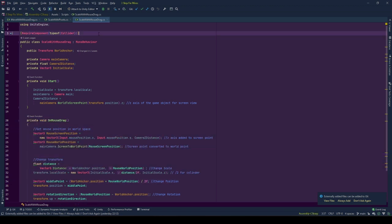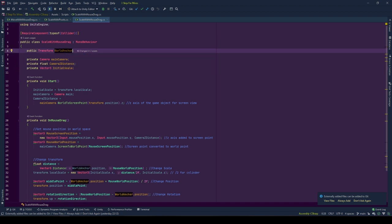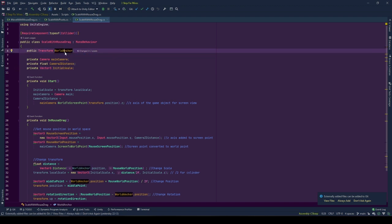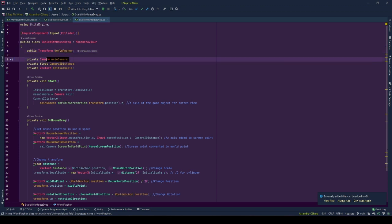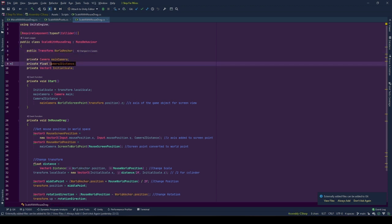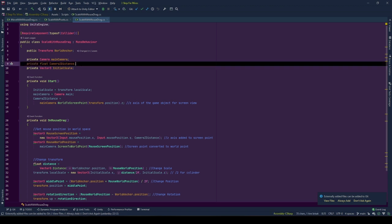The behavior as always starts with variables. A public reference for the world anchor, its position is used for fixed point of the scaling. Main camera stores main camera reference, camera z distance is used to move a 3D object with mouse drag, which is the distance of that object to the screen.